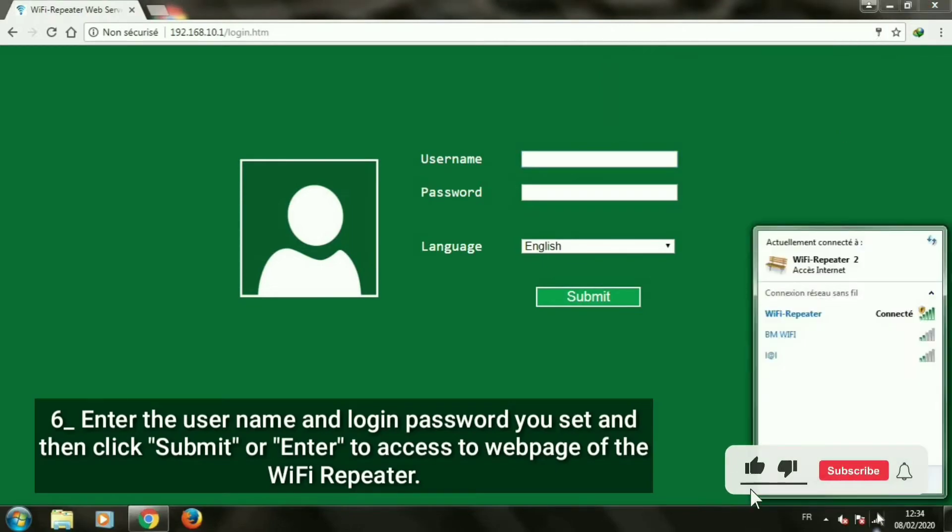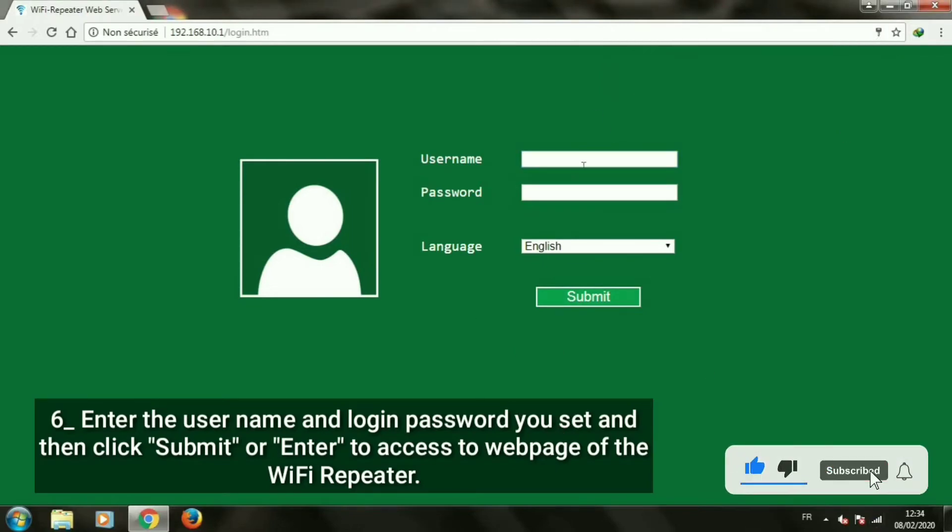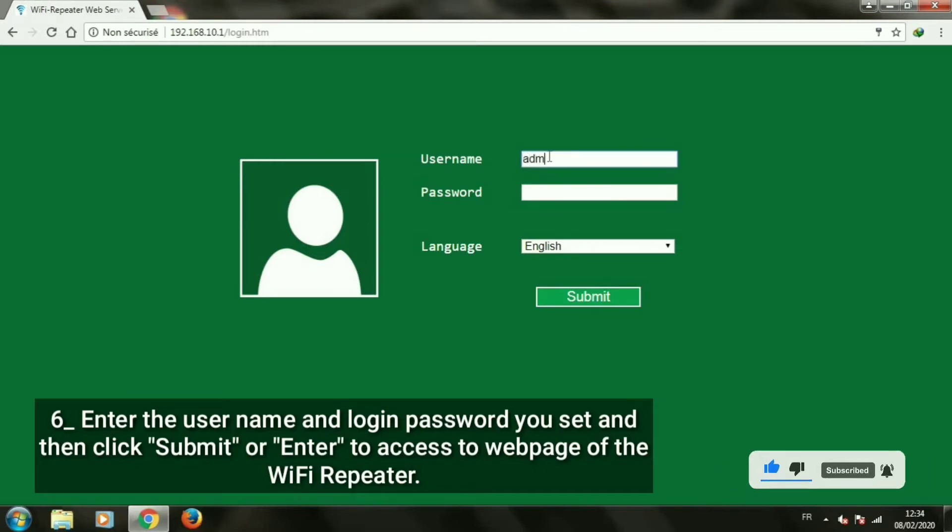Enter the username and login password you set and then click submit, or enter, to access the webpage of the Wi-Fi repeater.